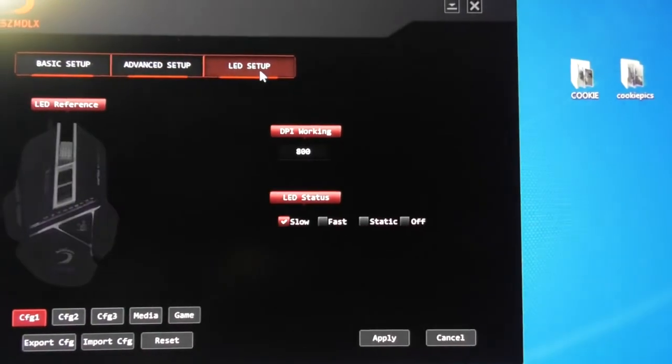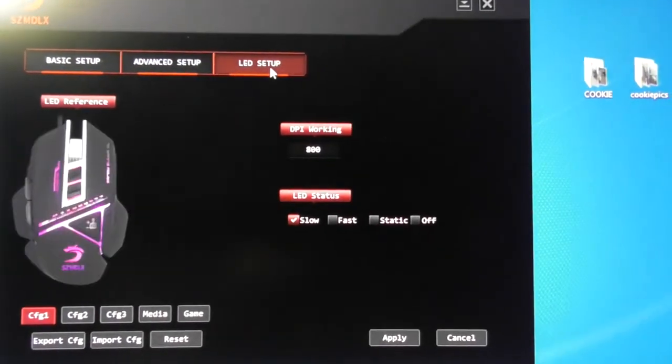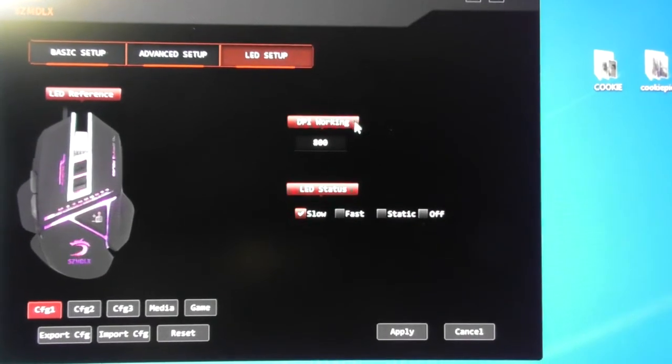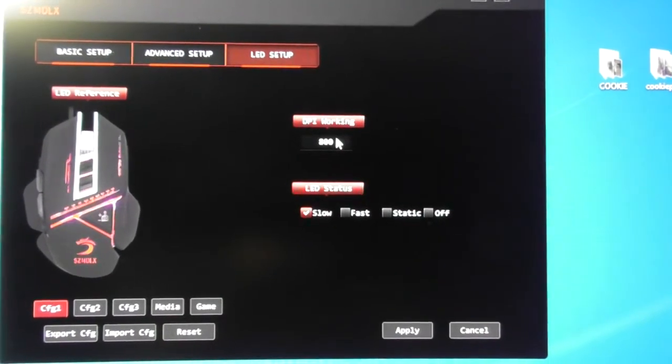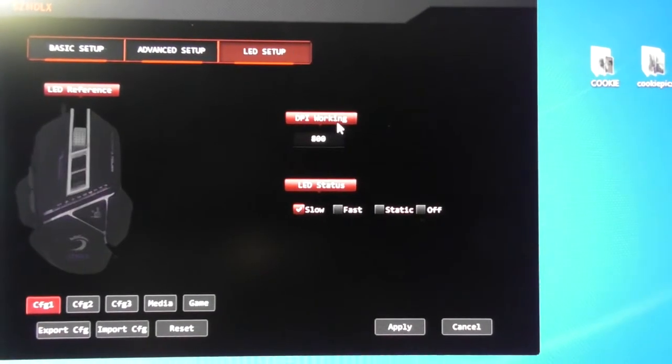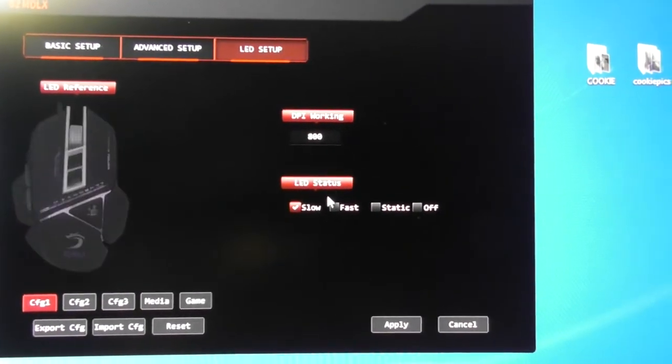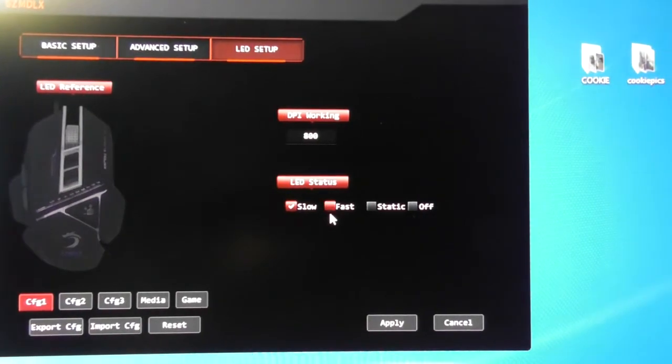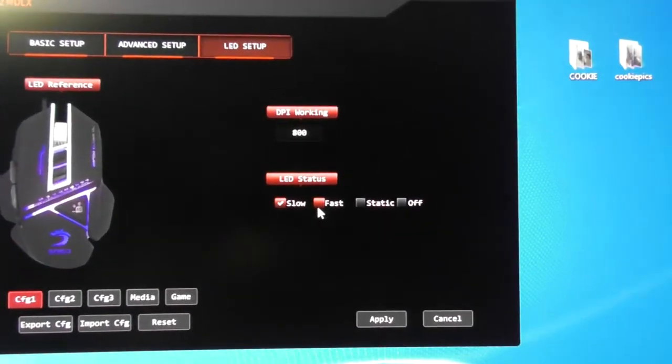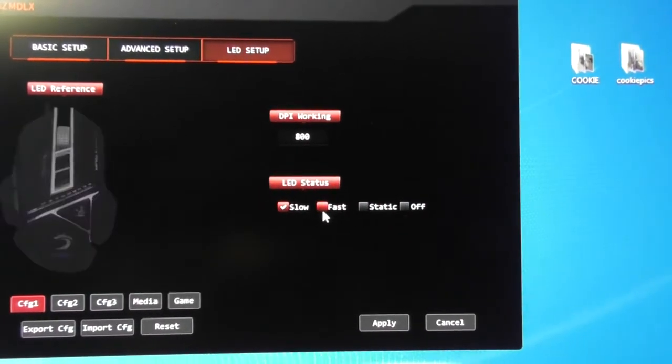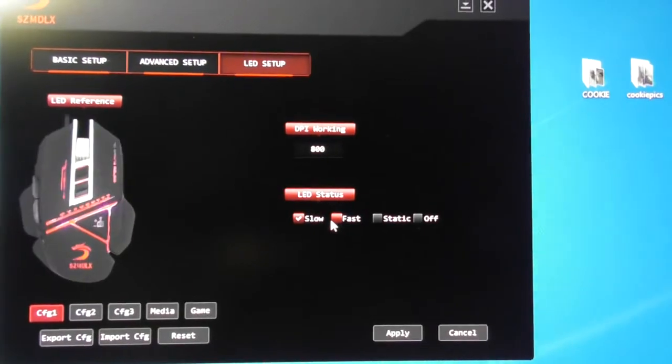Let's go to the LED setup. For me, this is absolutely awesome. DPI working at 800 so you can change that if you want to. LED status, you can change it to slow, fast, static or off.